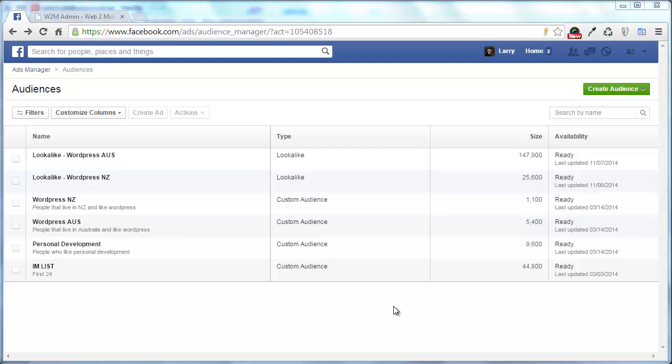The first one is just a general website visit. So basically anybody that visits any page on your website will end up on a list that I can then target with Facebook ads. The second one I'm going to look at is managing abandoned carts a little bit better. It's not 100% foolproof but it is a lot better than not doing anything at all.